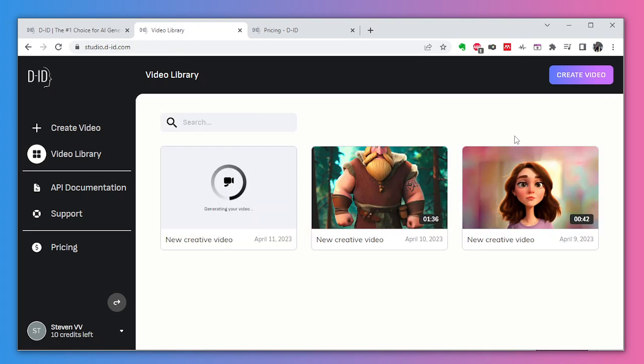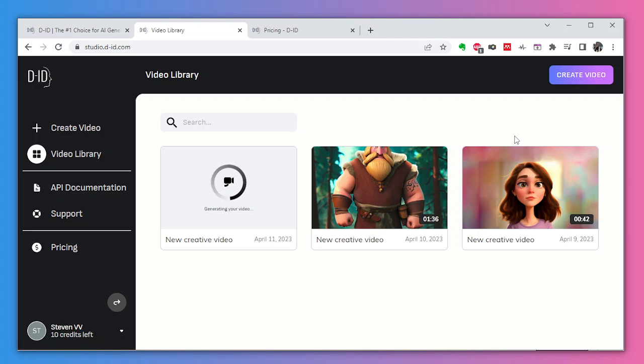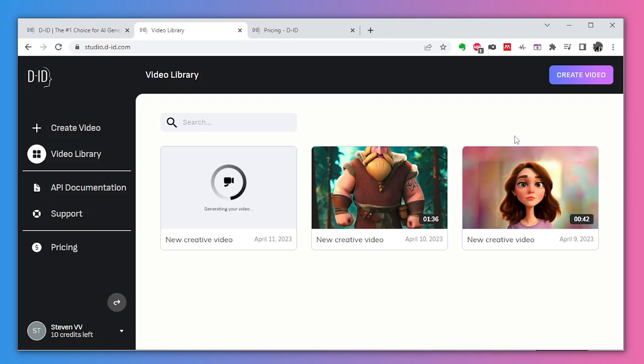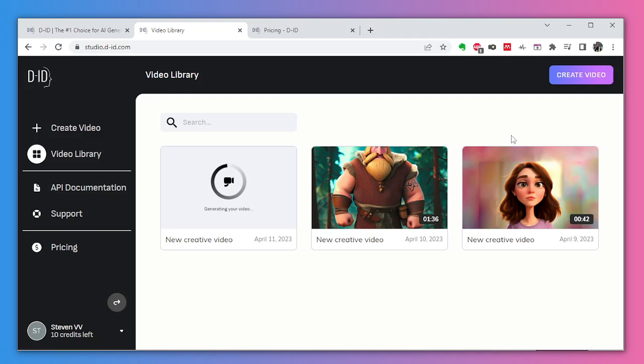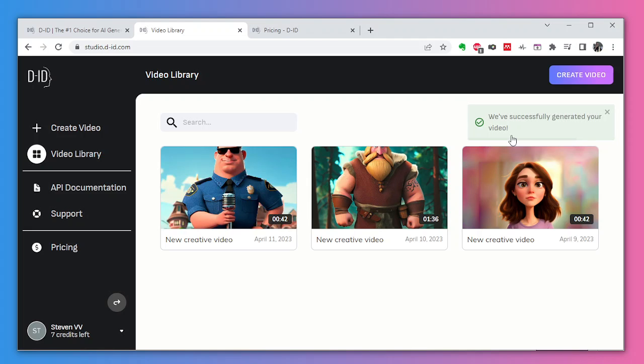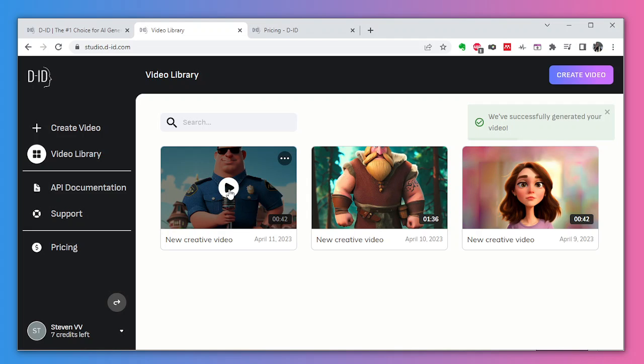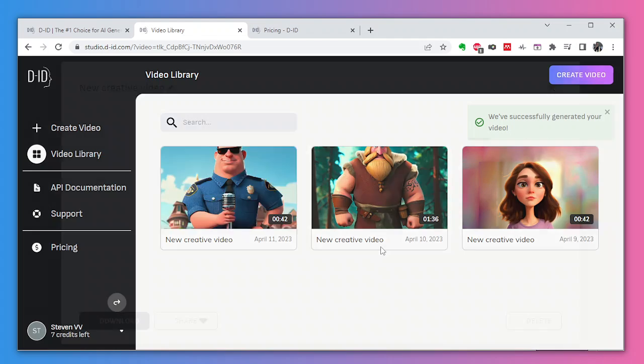There we have it. It will take a while because it's a 42 second video. I guess it will take around 20 seconds to generate this. It's fast, so yeah, nothing more to do than wait now. Okay, there we have it. That was around 20 seconds. Let's check it.